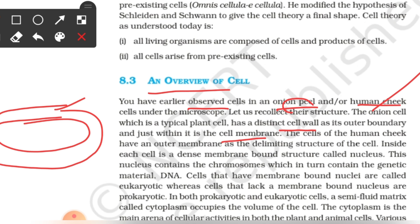The cells of the human cheek have an outer membrane as the delimiting structure of the cell. Animal cells are present, but cell wall is absent in animal cells.